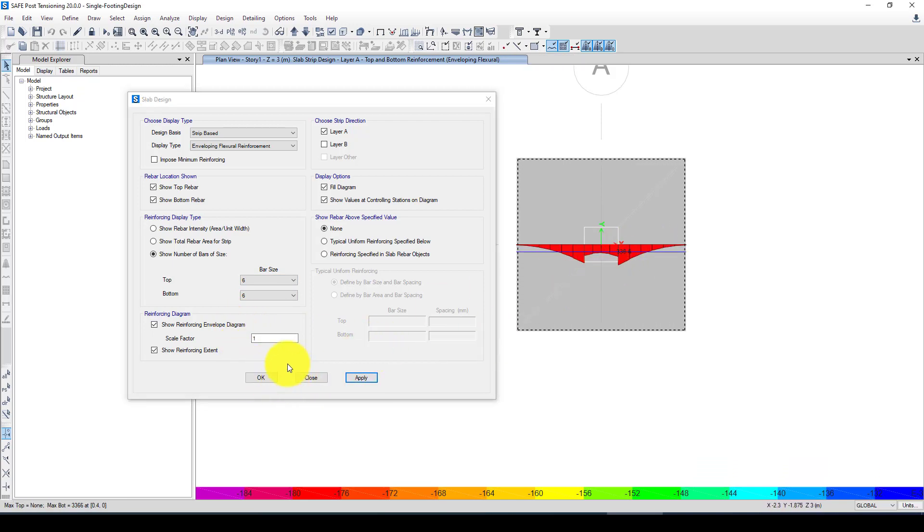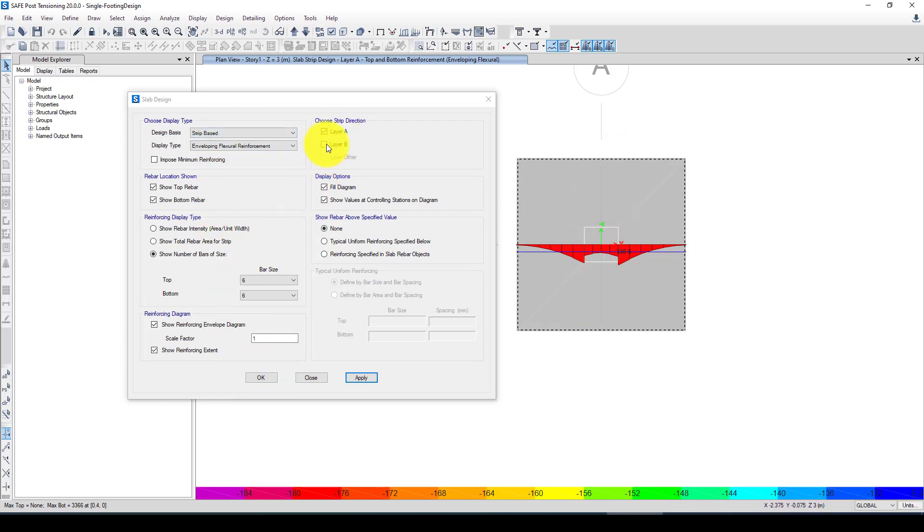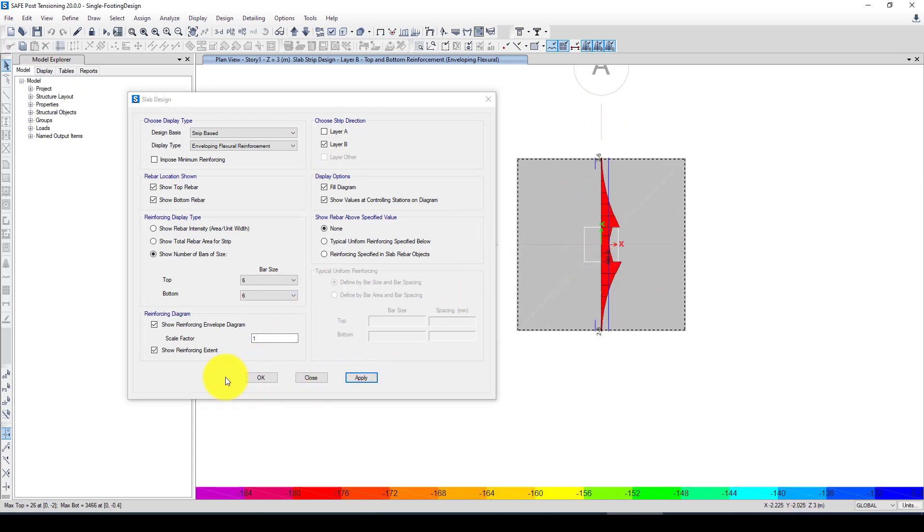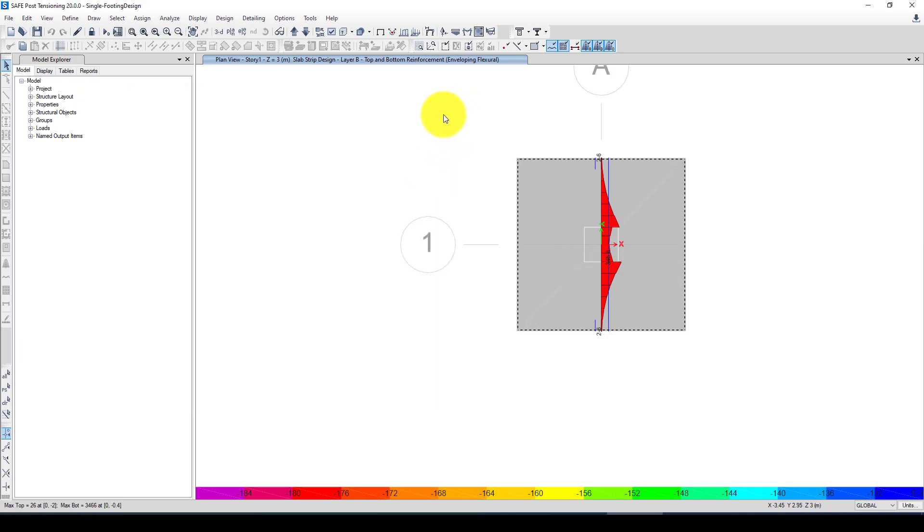Let's suppose we use the strip base and we want to show the number of free bars in the top bottom using size one, apply, and you can see the data has changed. If we want layer, this is one layer A, one layer B, and we're going to change this layer here to this one.